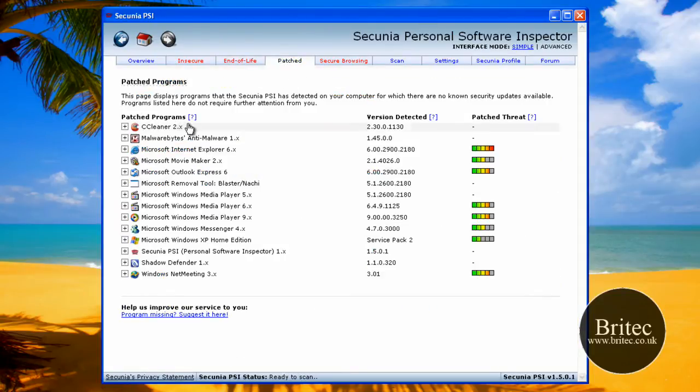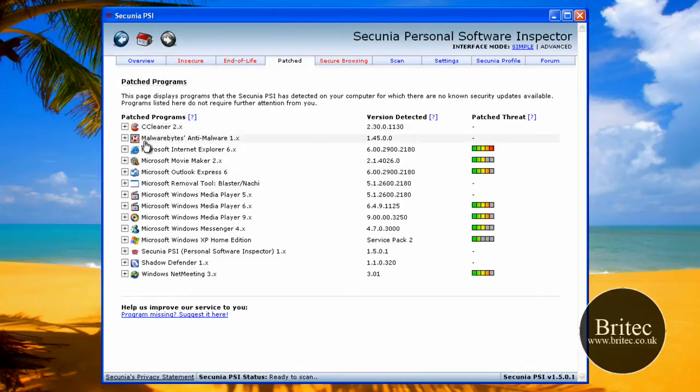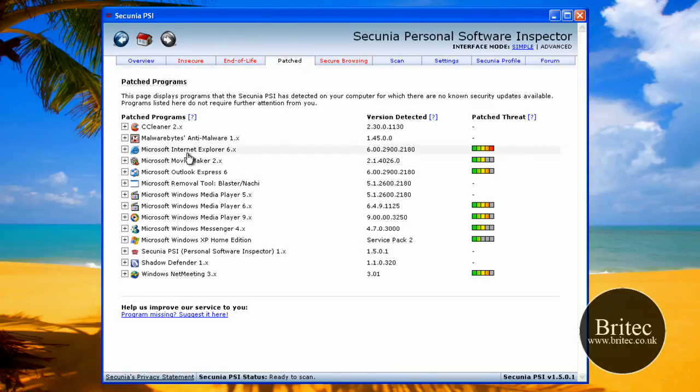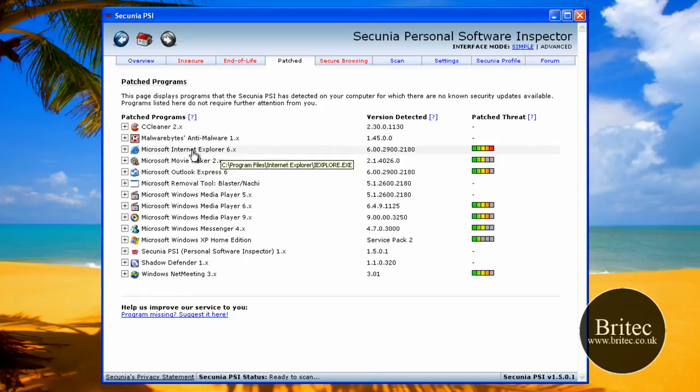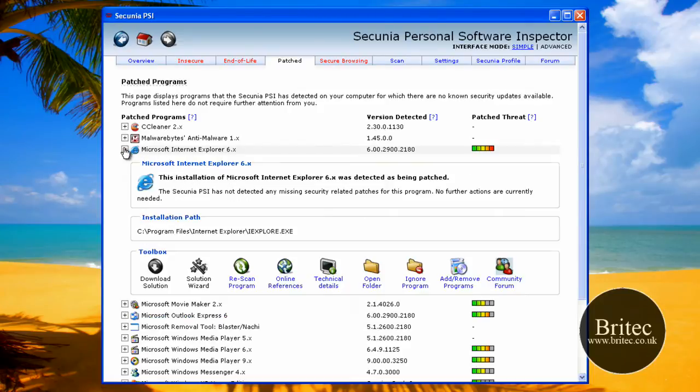These are the programs it's patched, it's patched CCleaner, and also Malwarebytes, Microsoft Internet Explorer. Now that's out of date, so you'd want to update that, I should imagine.